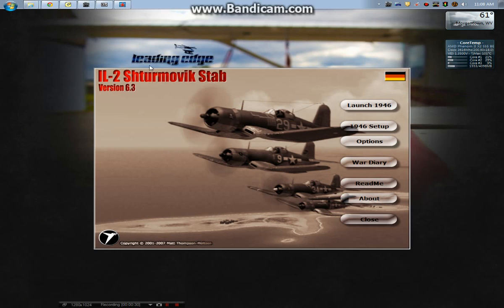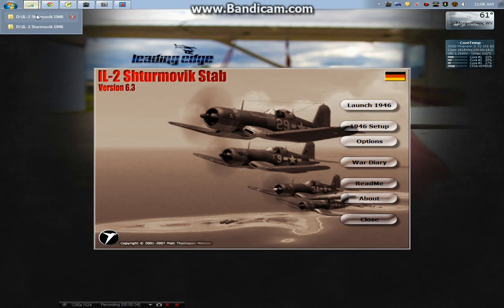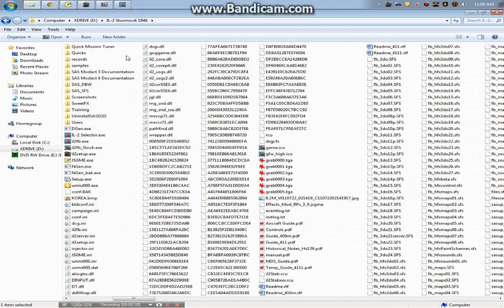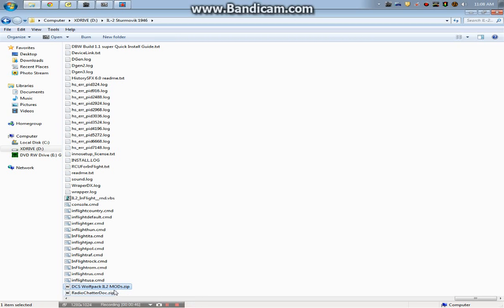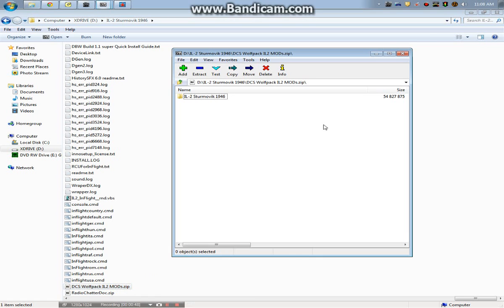So what we're going to do, I'll take you through some of this stuff real quick here. First off, let me take you to this little zip file that I did. So it's 26.2 megabytes, it's called DCS Wolfpack IL-2 Mods, and it's an all-in-one mod.